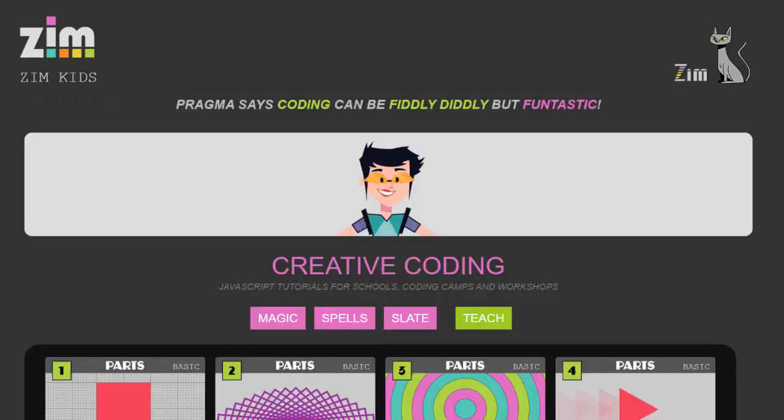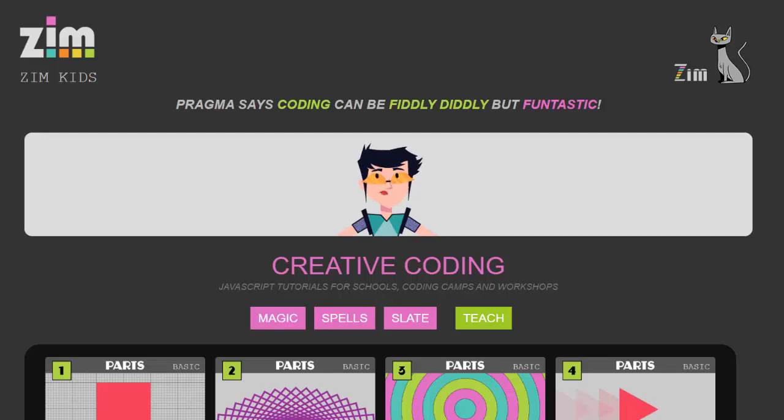And we're so impressed with Zim here at eChalk that we use it to create our own applications, games and simulations for education.